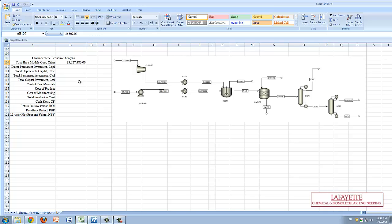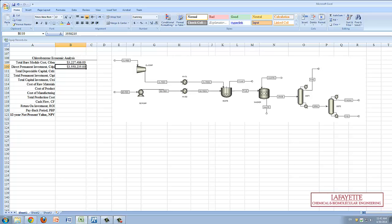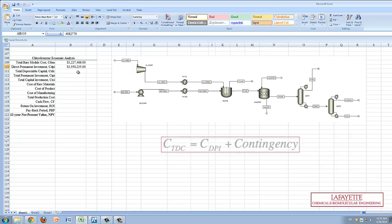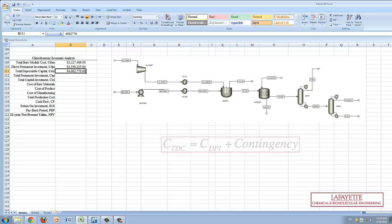Next, the direct permanent investment, CDPI, is calculated via the equation shown on the screen. The CDPI is then inherently used in the calculation of the total depreciable capital, or CTDC. Contingency typically accounts for 15% of the direct permanent investment.